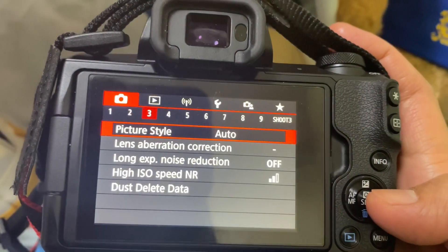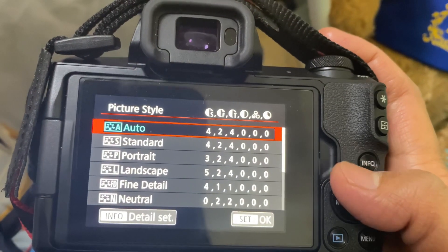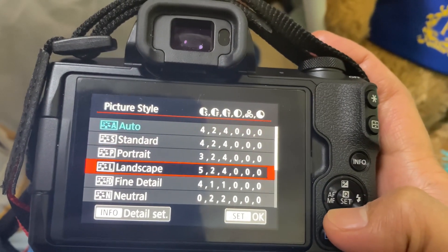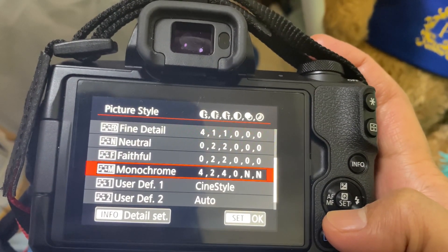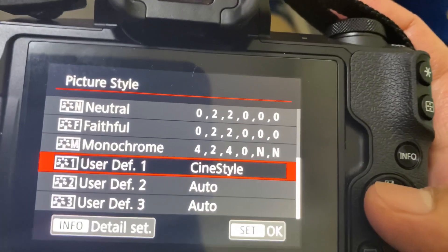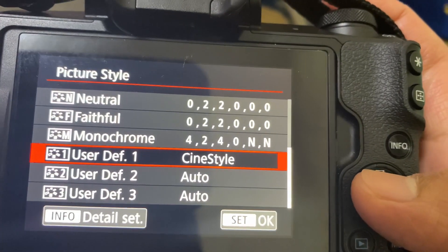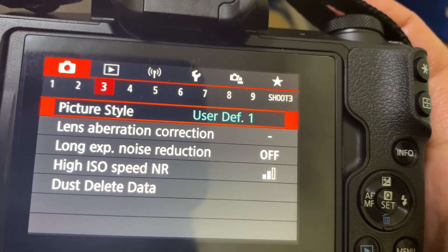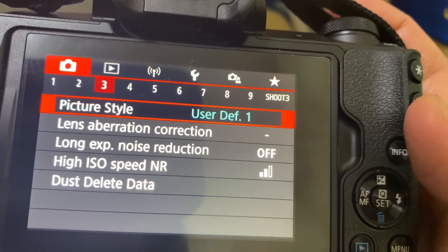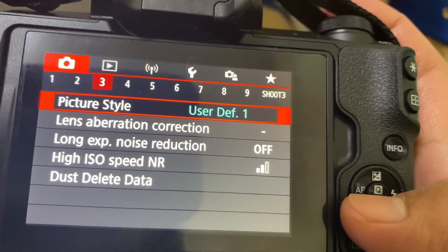And then look for picture style. There, and then these are the ones before that were already in your camera, and then you'll see the Cine Style there. If you are an aspiring videographer, Cine Style will help you to color grade your videos when you are going to edit it.